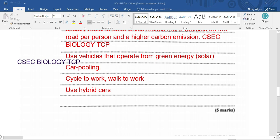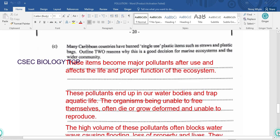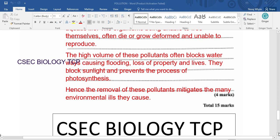Many Caribbean countries have banned single-use plastic items such as straws and plastic bags. Outline two reasons why this is a good decision for the marine ecosystem and the wider community. These items become major pollutants after use and affect the life and proper functioning of the ecosystem. These pollutants end up in our water bodies and trap aquatic life. The organisms, being unable to free themselves, often die or grow deformed and are unable to reproduce, moving us closer to the extinction vortex, which could significantly impact the food web of which we are a part.